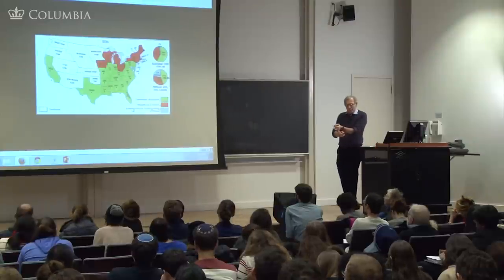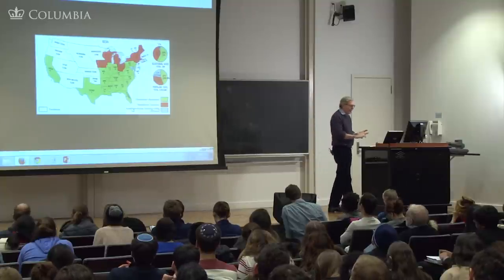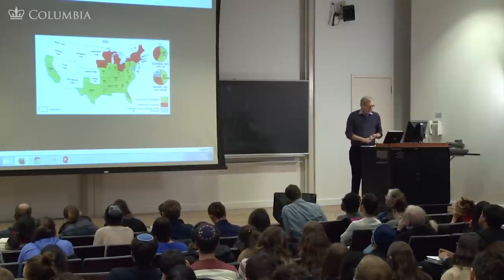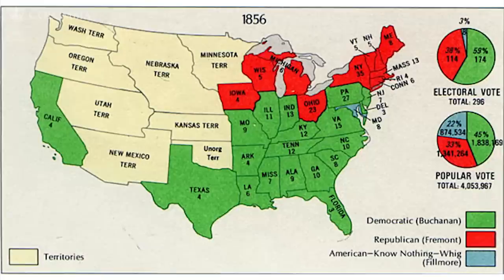This outraged quite a few people in the North who were not even sympathizers of Sumner. Looking at the election map: Frémont is the Republican candidate, James Buchanan of Pennsylvania is the Democratic candidate, and the Know-Nothings ran ex-president Millard Fillmore. So there are three parties running.